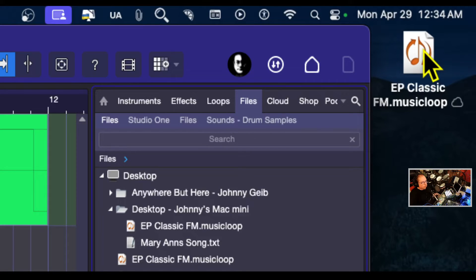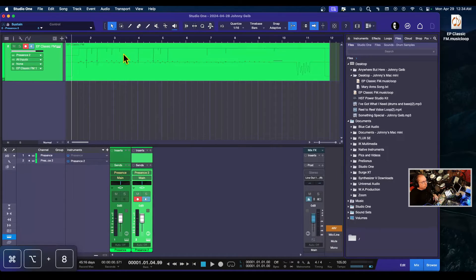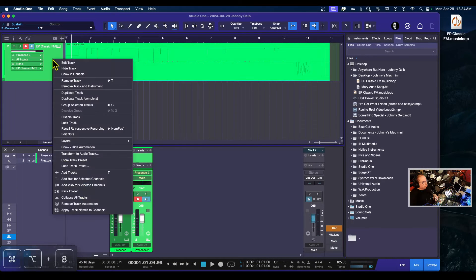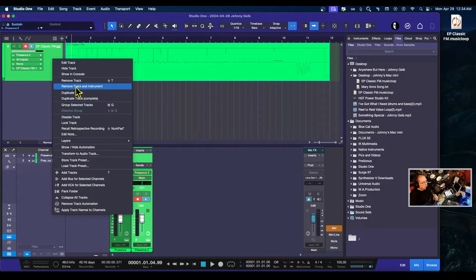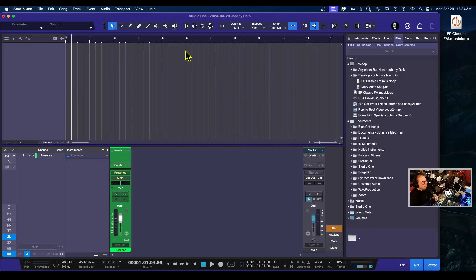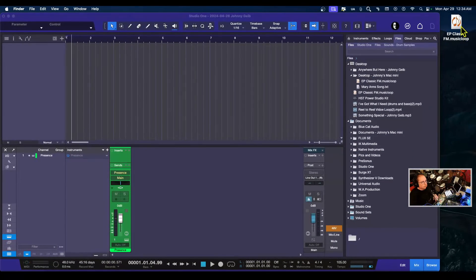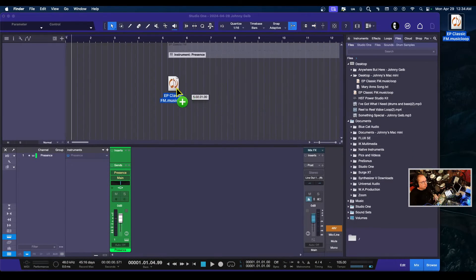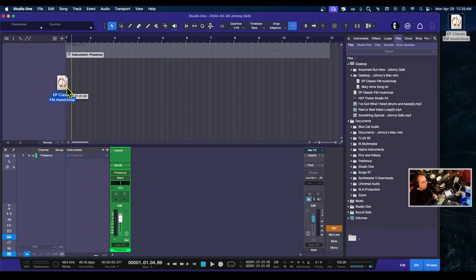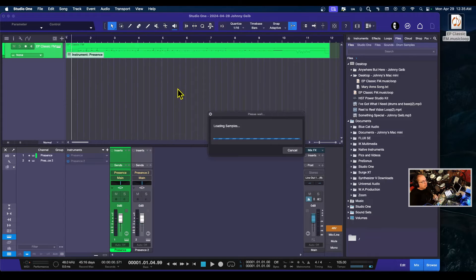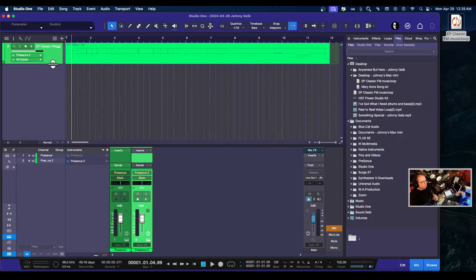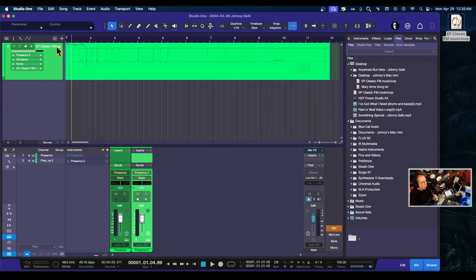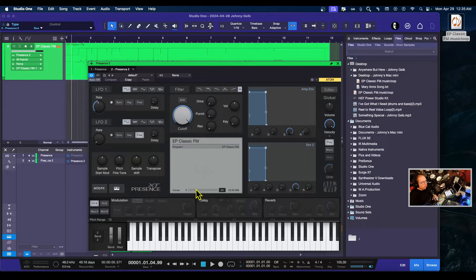This is really great because what this gives you the ability to do: if you send it to another Studio One user and they drag it into their song, it not only puts the MIDI track in, but it also opens the instrument you created it with.